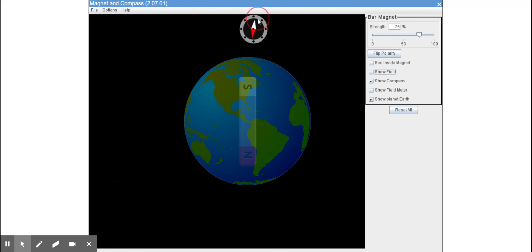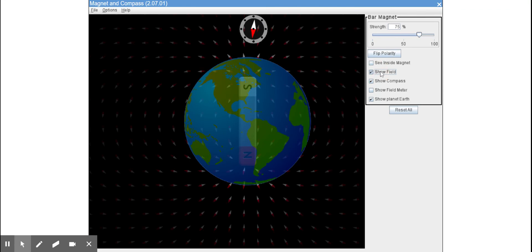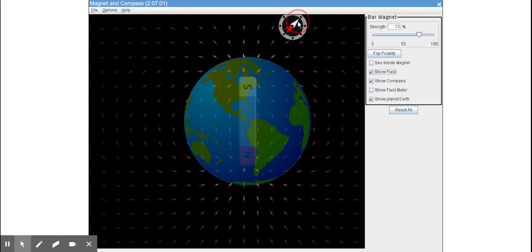All right, and now what I'm going to do is I'm going to actually turn on the visualization of Earth's magnetic field and we can see...